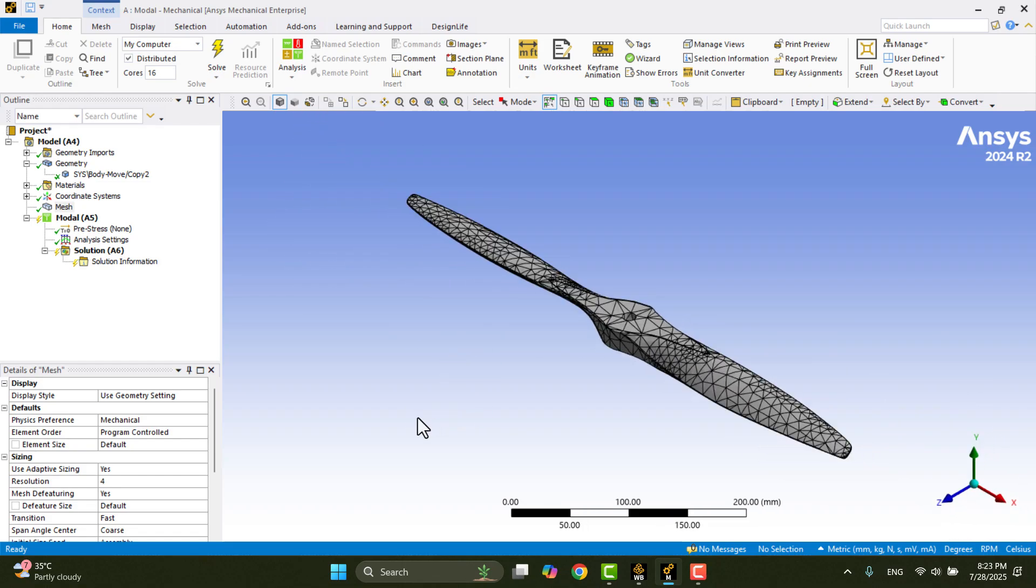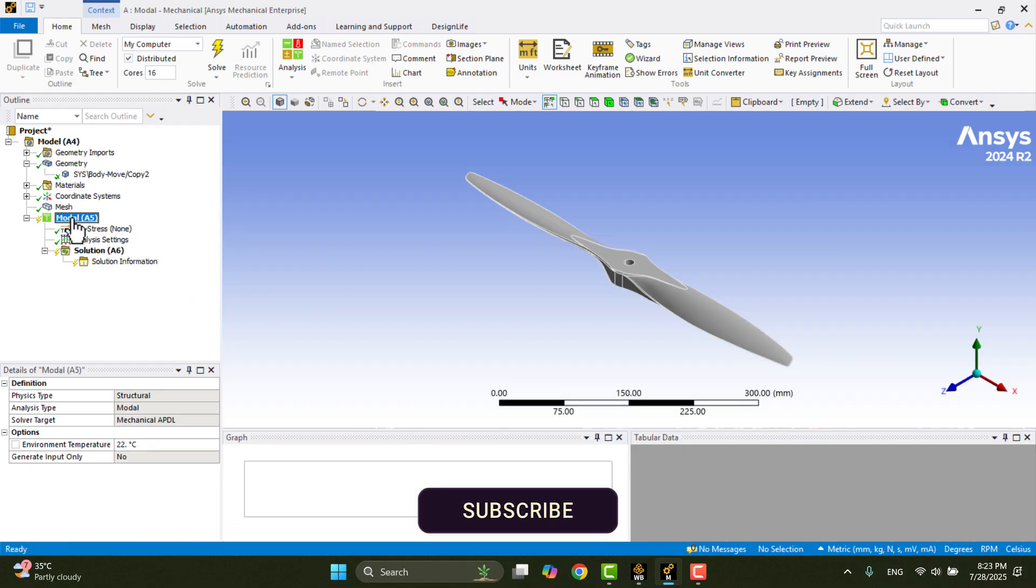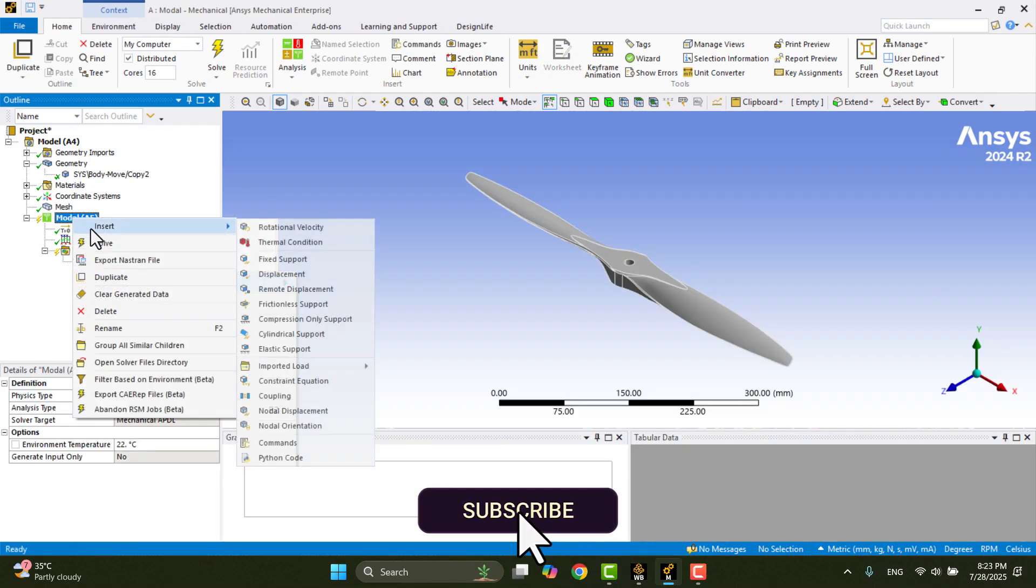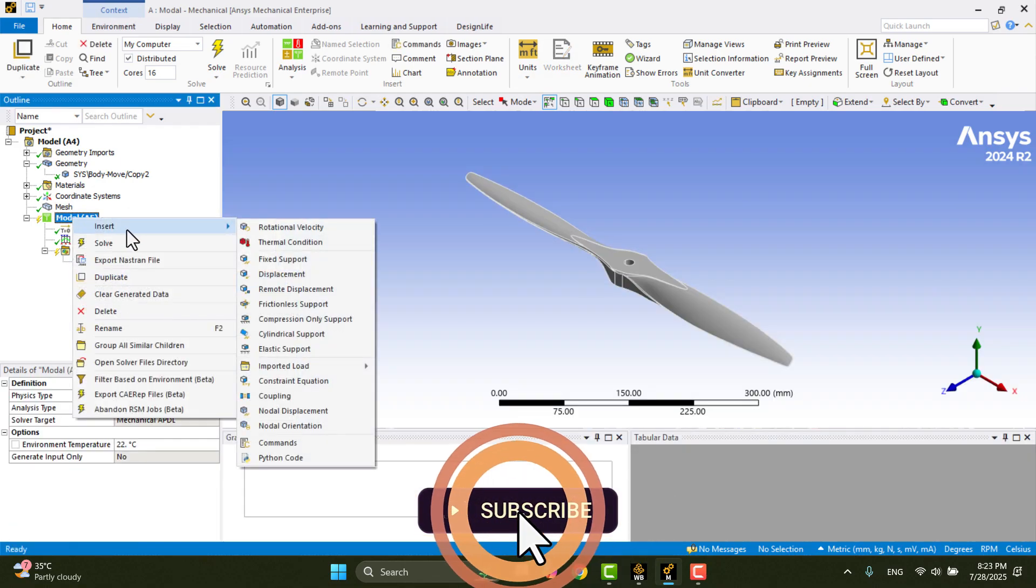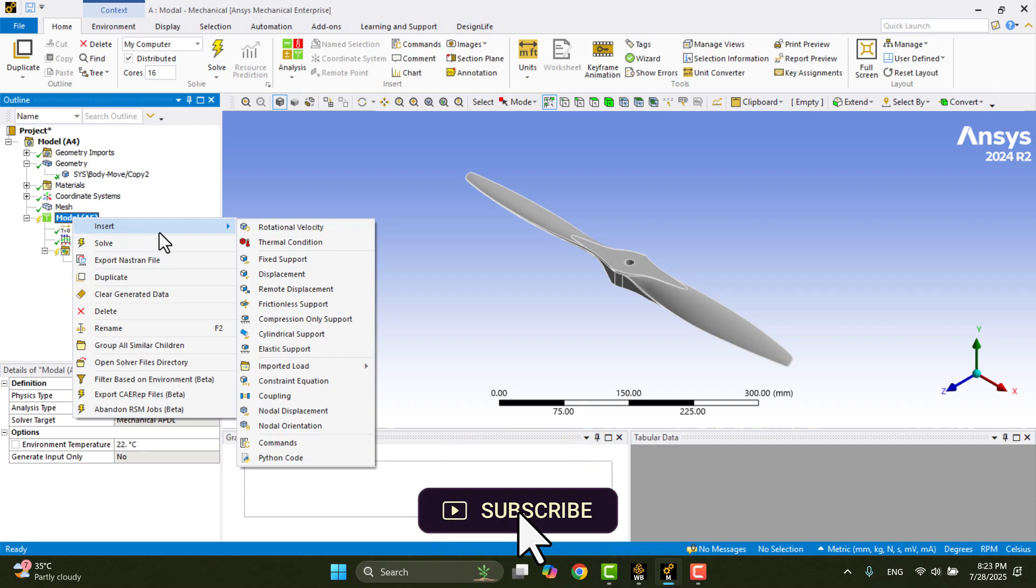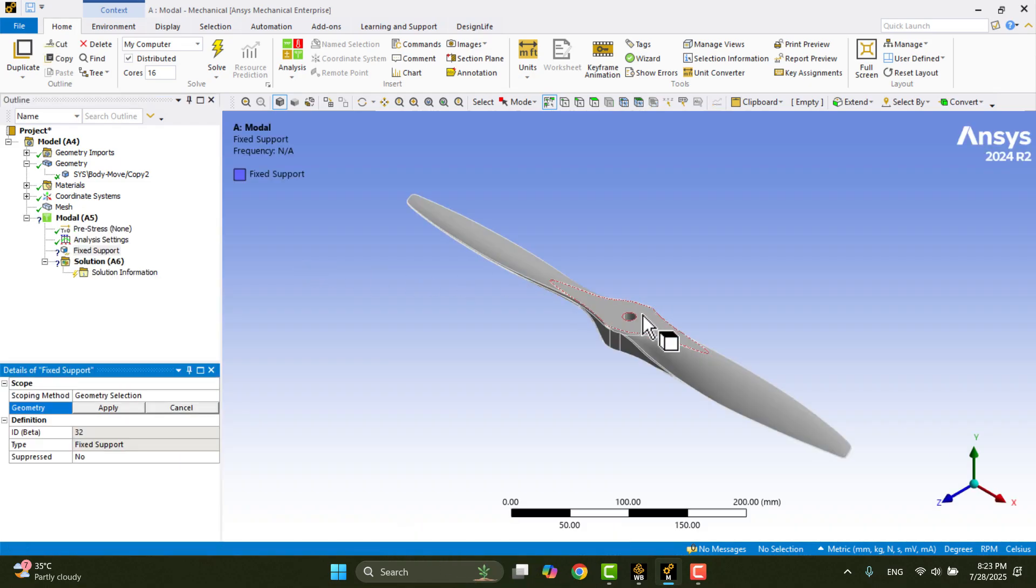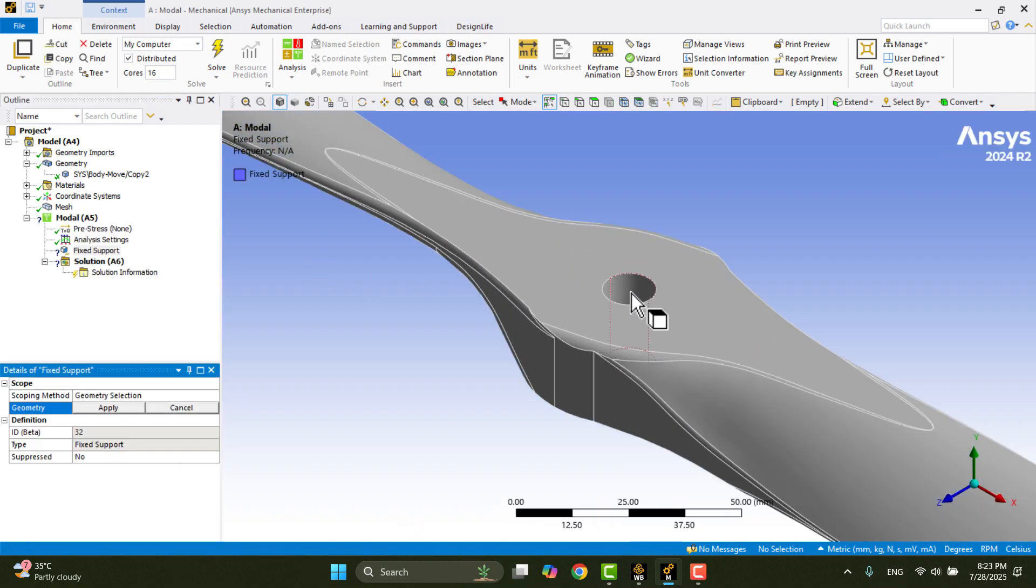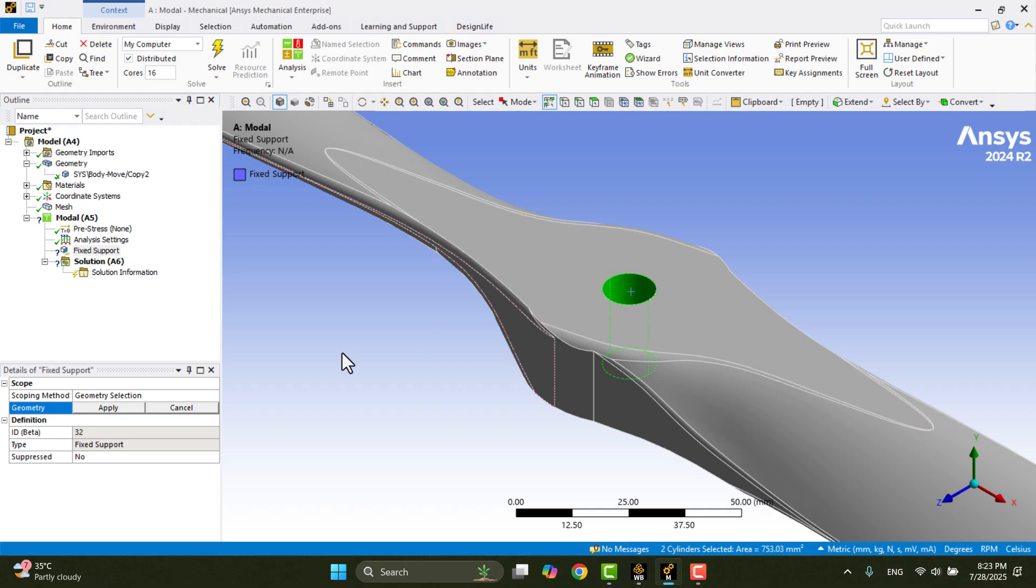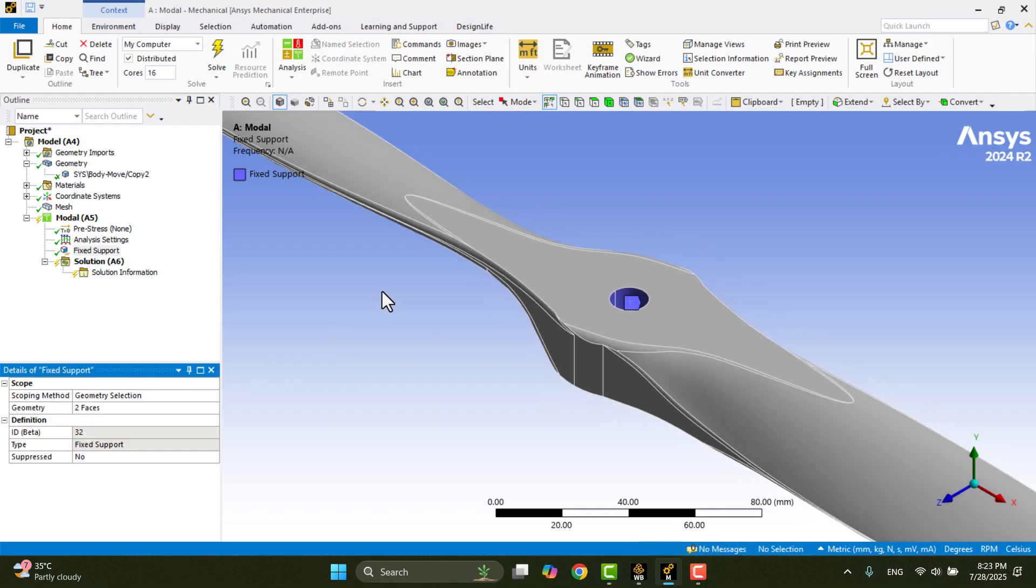Next, we need to fix the hole in the hub. Right-click on Model, go to the Insert menu, and select Fixed Support. Then choose the hole and click Apply.